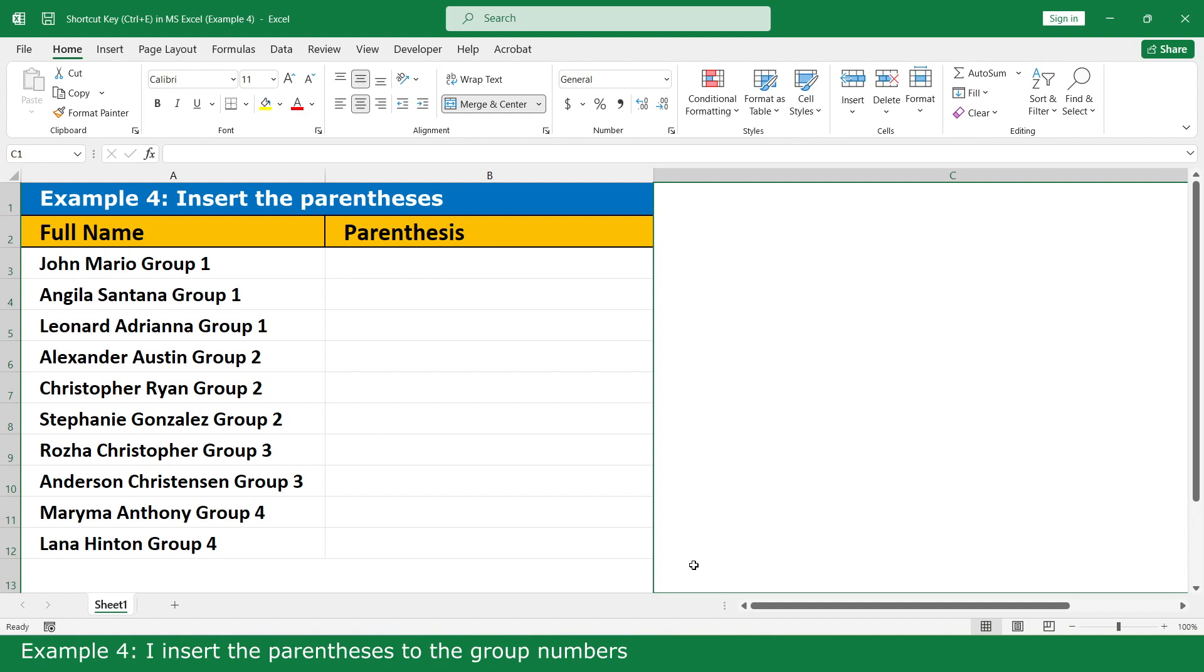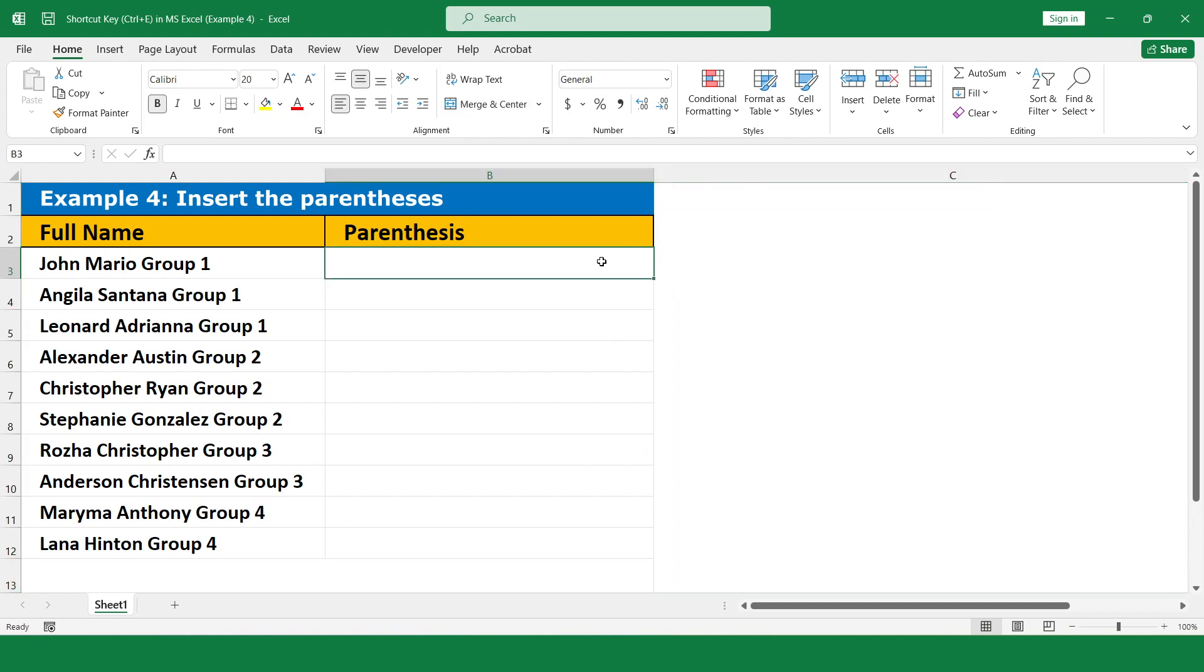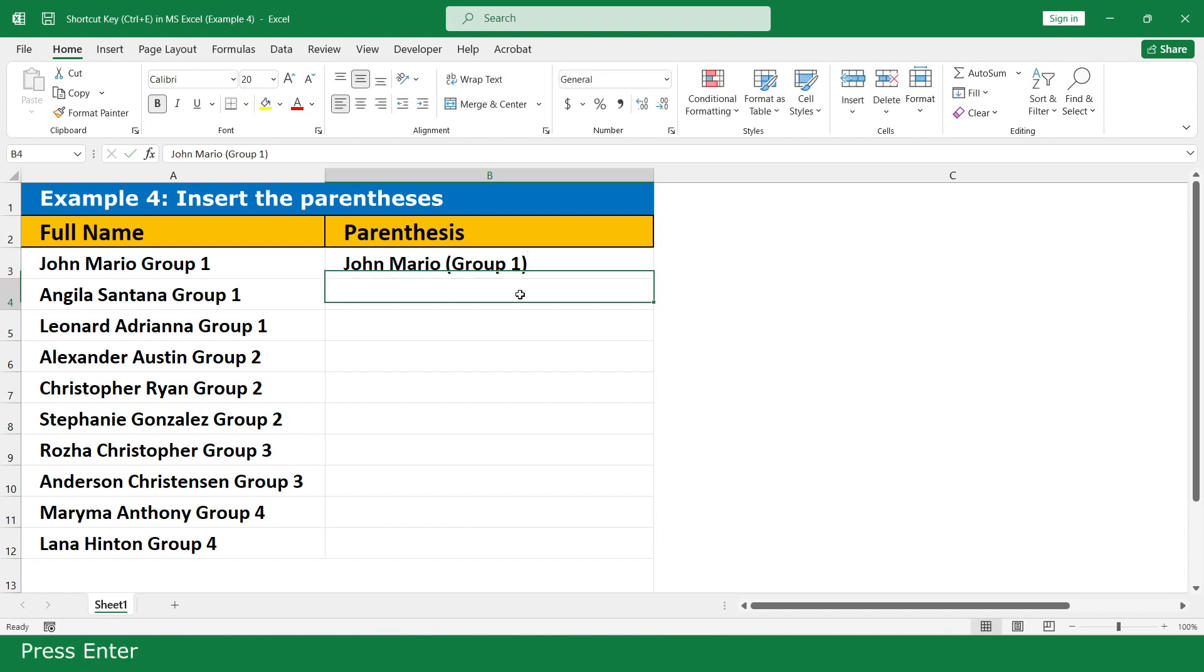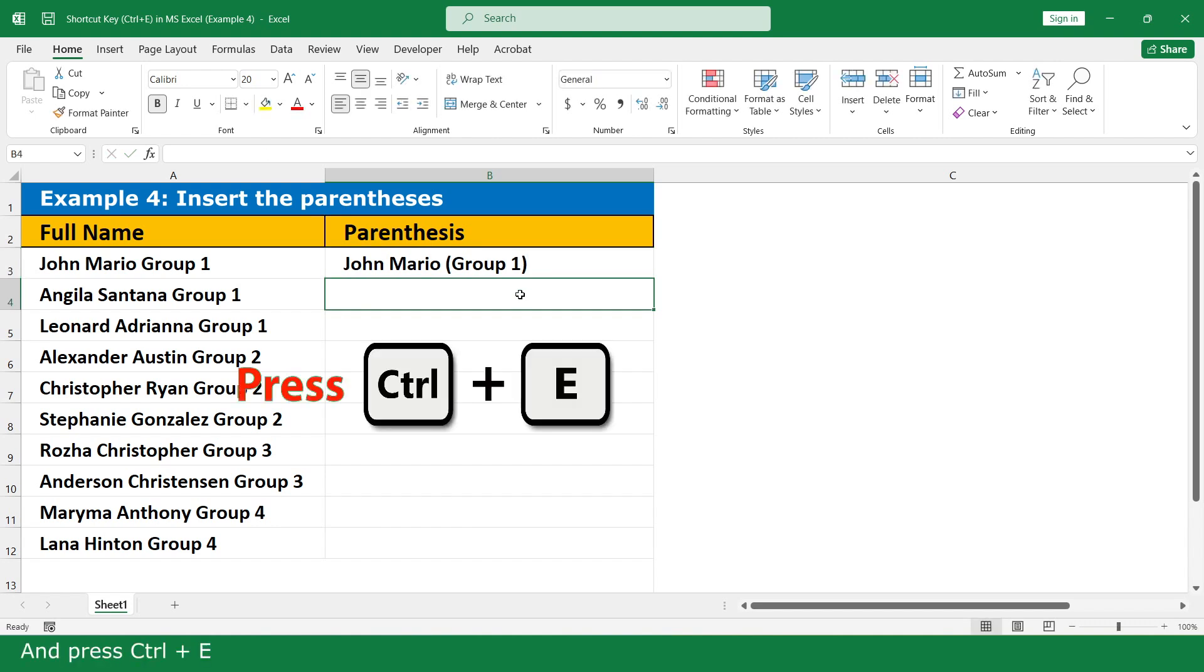Example 4: I insert parentheses to the group number. John Mary O Group 1, insert parenthesis, press enter, and press Ctrl+E.